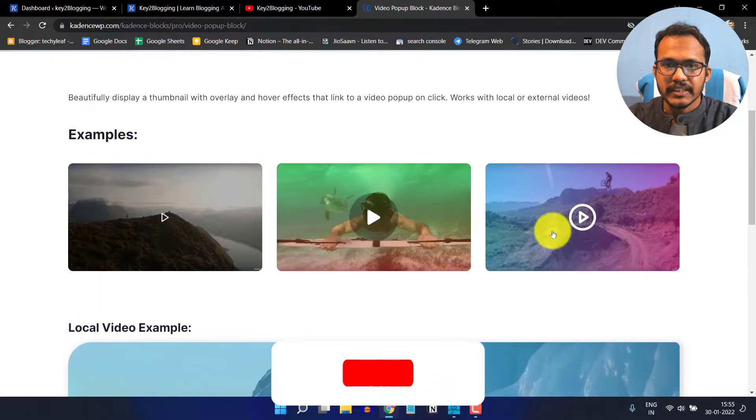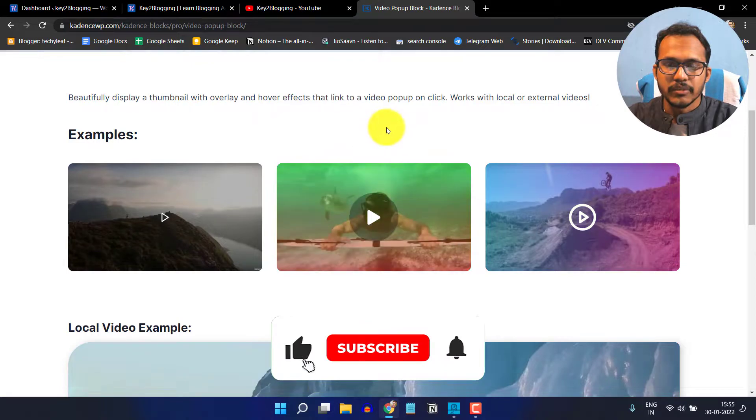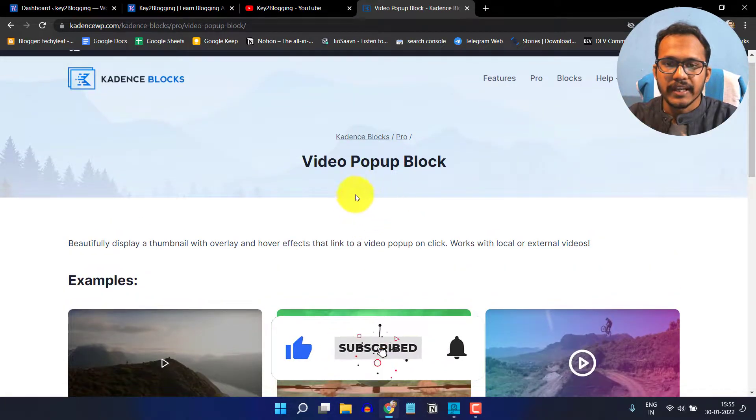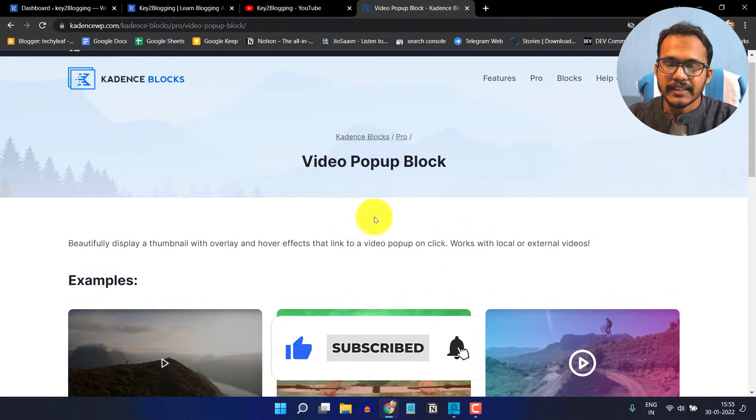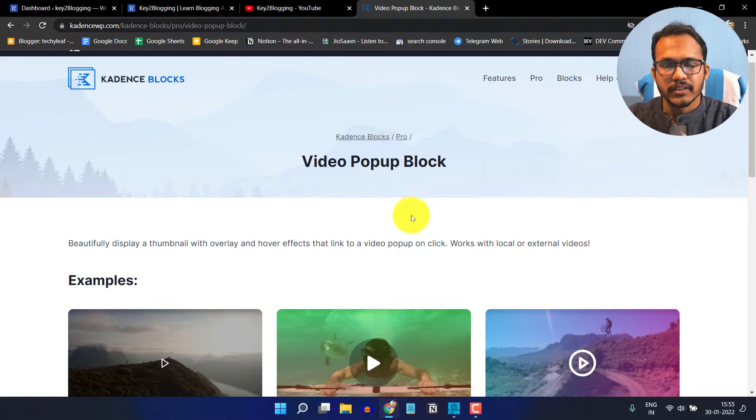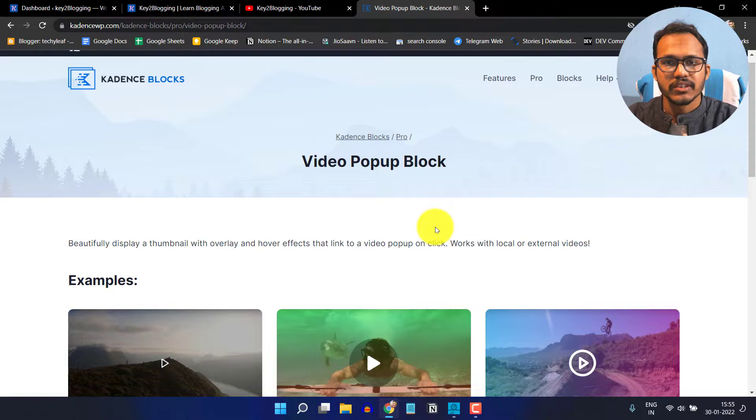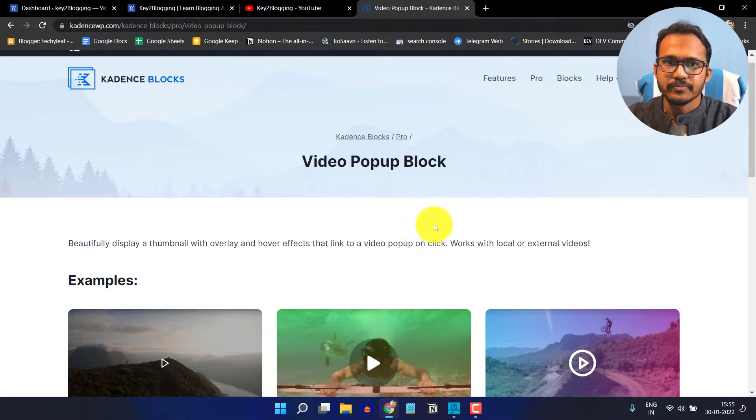You can basically add the video popup like this or you can add a button and then when someone clicks on that button, it will start the video in a popup window. Let's check how you can use the popup block in Cadence Blocks Pro.